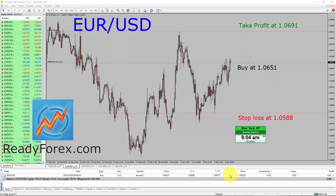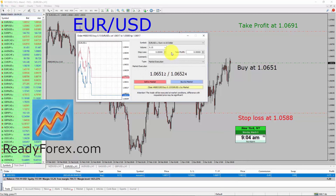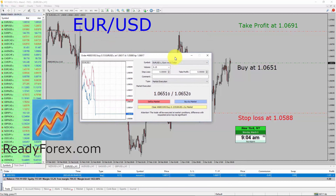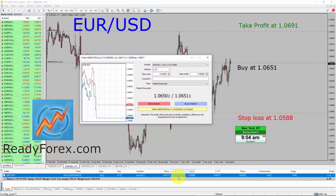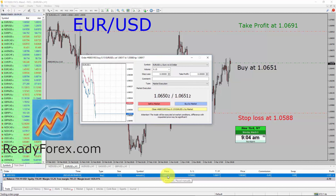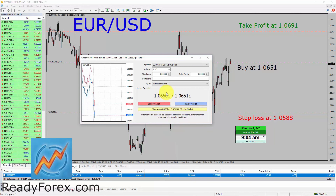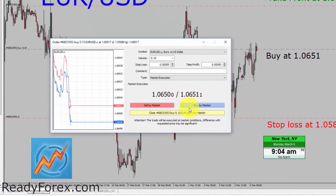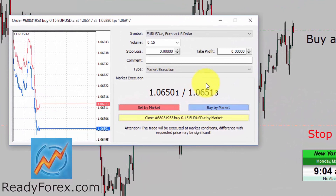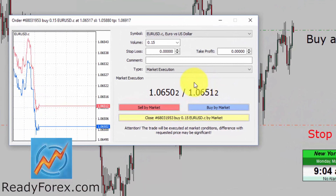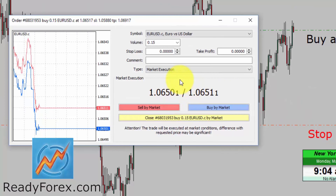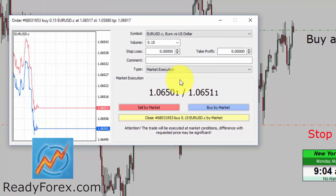Let me click over here and a screen will pop up, which will allow me to close the trade manually. My buy entry was 1.0651. What I am going to do now is wait for the market to move above my buy entry and then hit the close button.